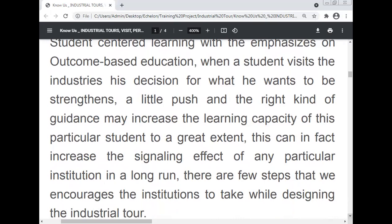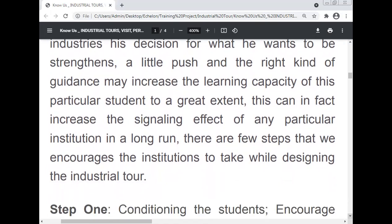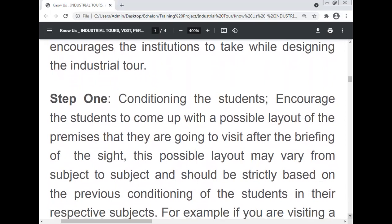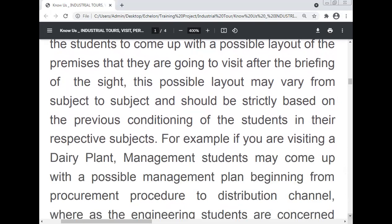There are a few steps that institutions are encouraged to follow while designing the industrial tour. Step one: conditioning the students. Encourage students to come up with a possible layout of the premises they are going to visit after the site briefing. The possible layout may vary from subject to subject and should be strictly based on the previous conditioning of students in their respective subjects.